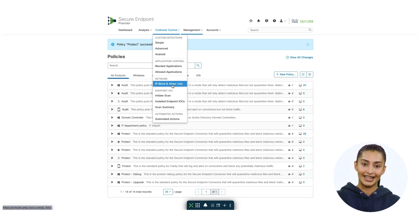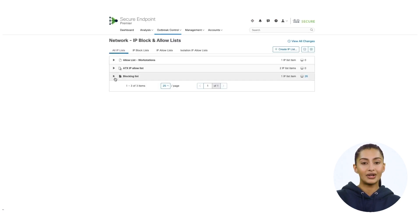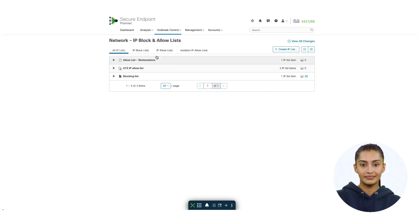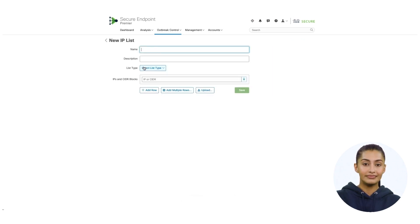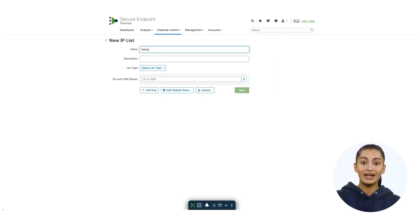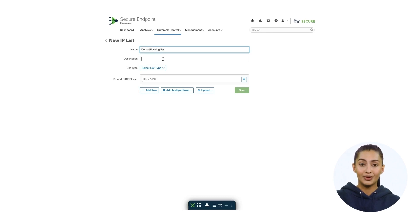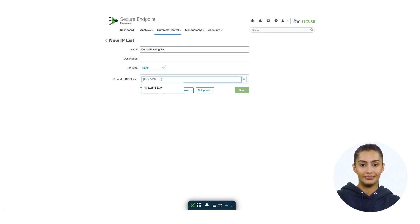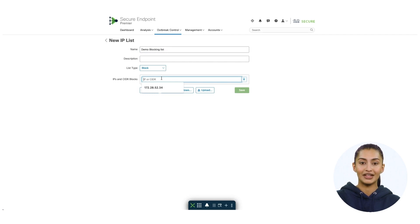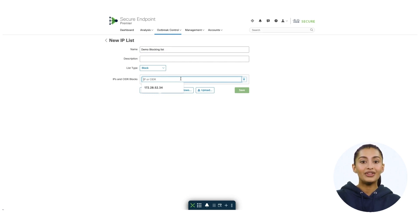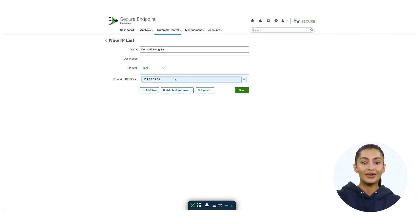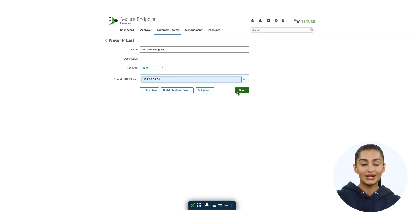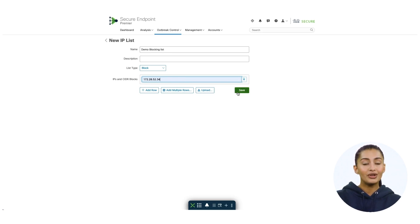Please click outbreak control. Go to the network section and click IP block and allow list. Then create IP list and give it a name. In my case, I will give it demo blocking list. Specify the action you want to take like block or allow. Then from here, you can add single IP address, IP blocks in CIDR notation or specify IP addresses with port numbers. For simplicity, I'll just select a single address. Click save when you're done.